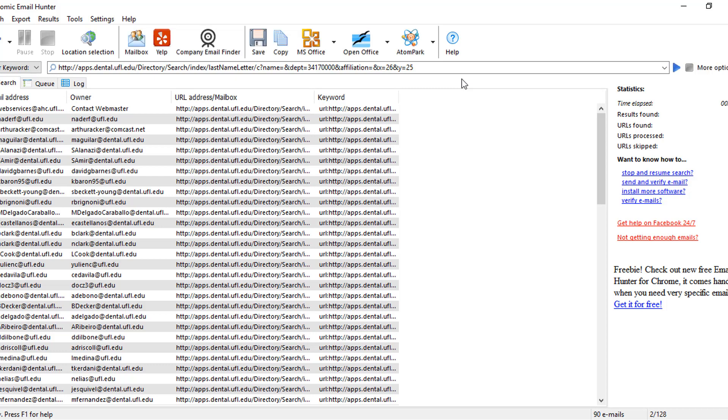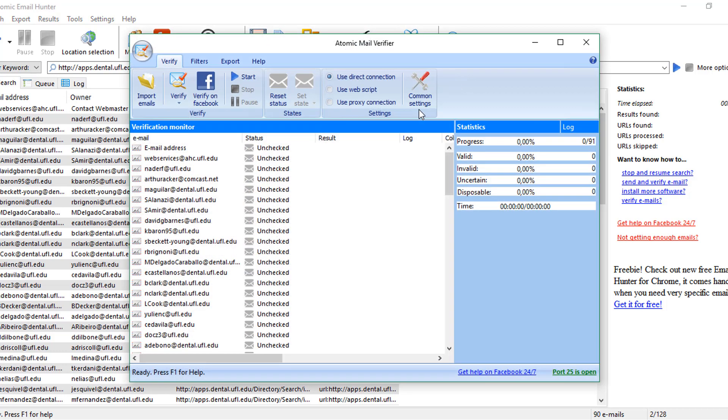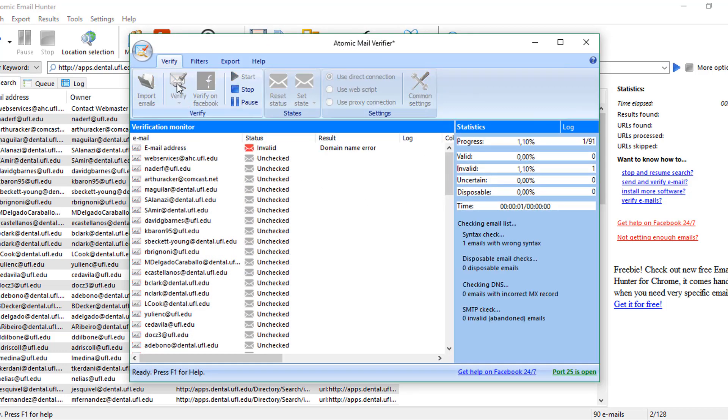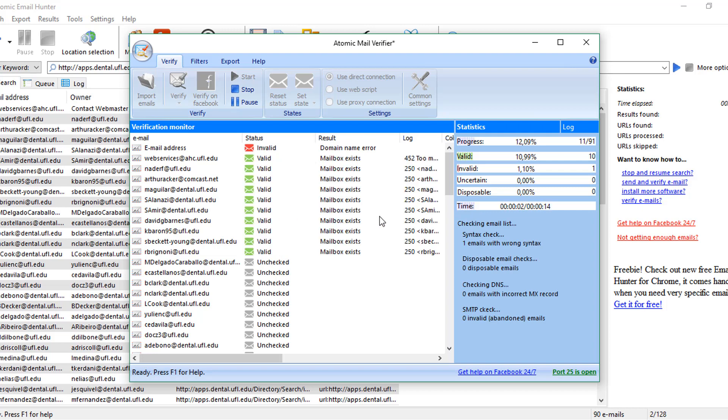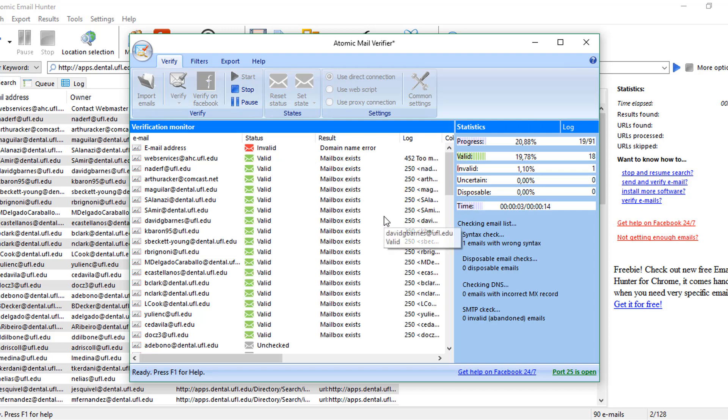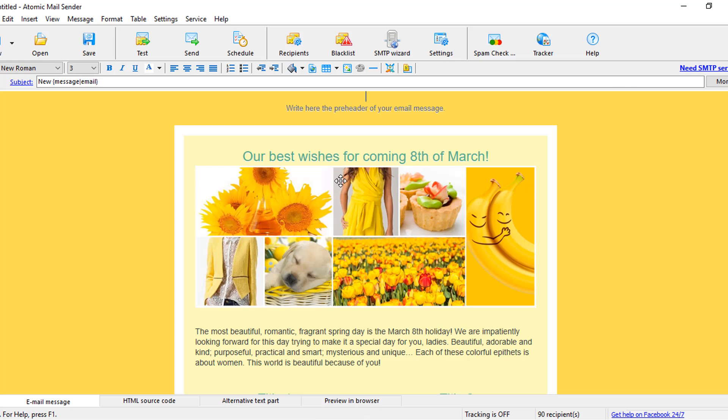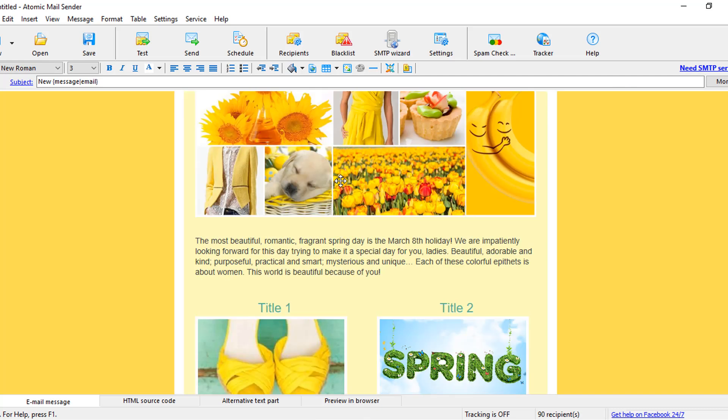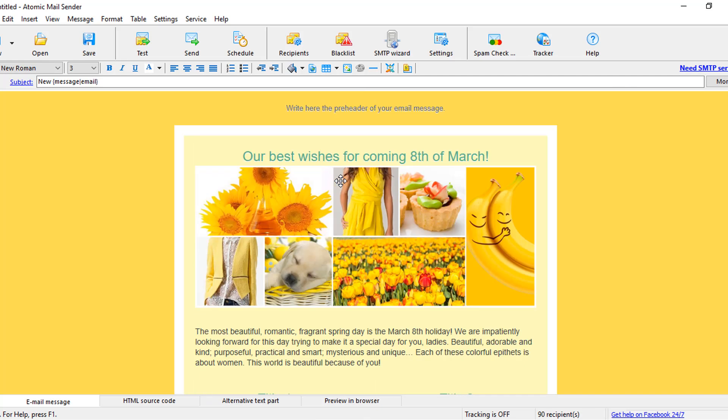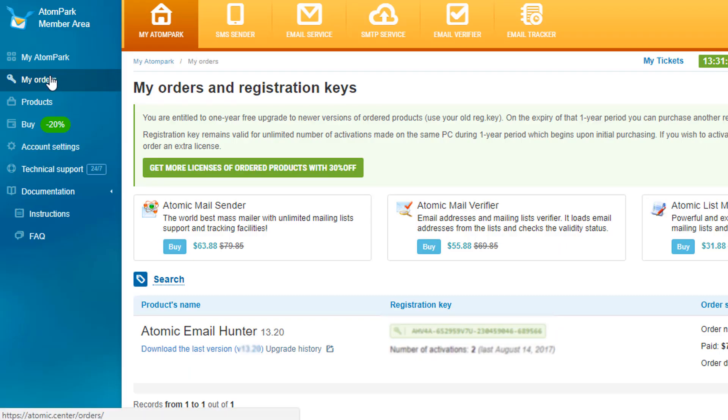Also, you are able to move the results to another software produced by AtomPark Software. To Verifier, to erase the email addresses which might be unavailable if the data on the website you've parsed the emails from was too old or does not exist anymore. To Mail Sender, to shoot the email campaign out.